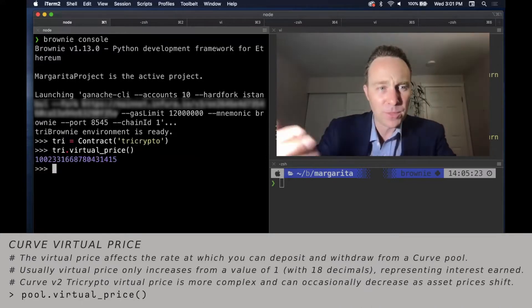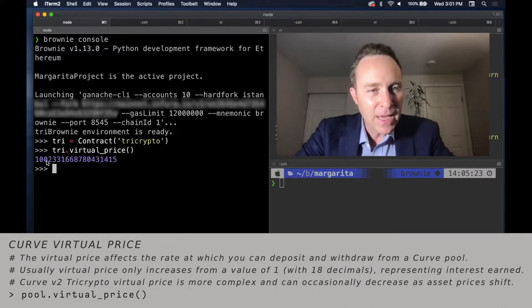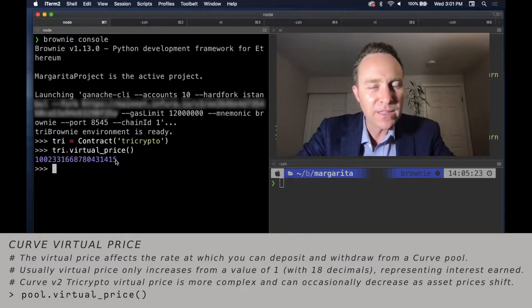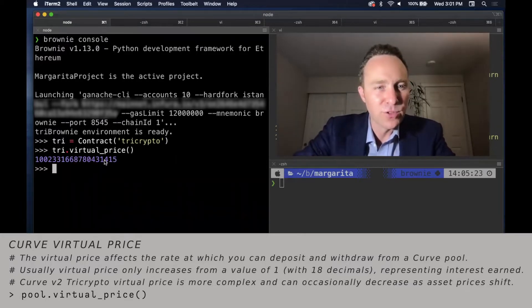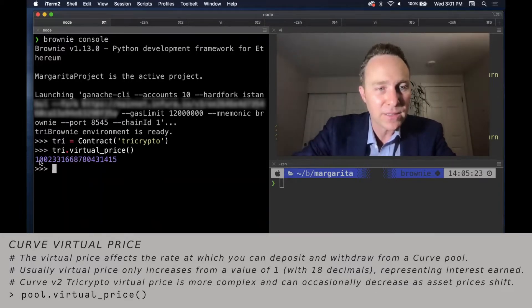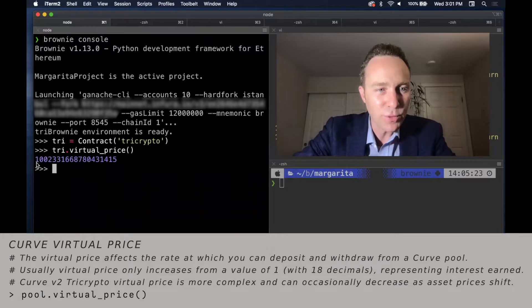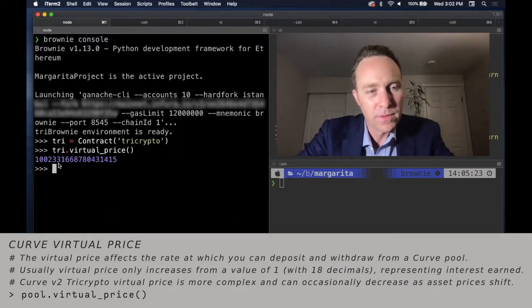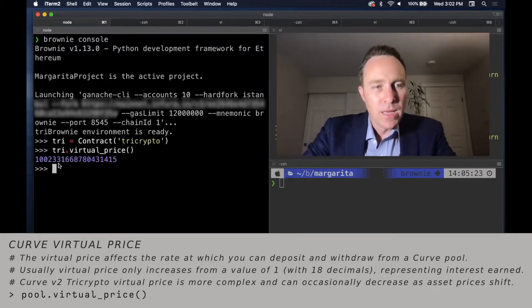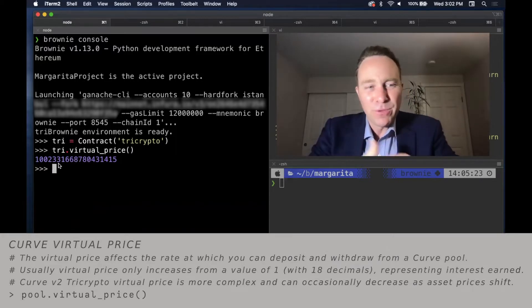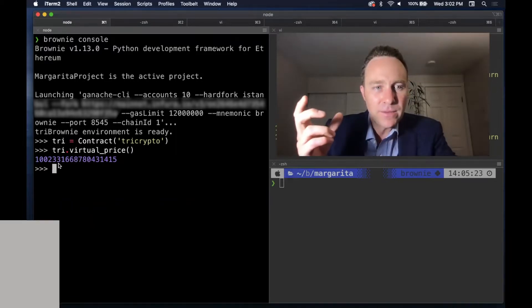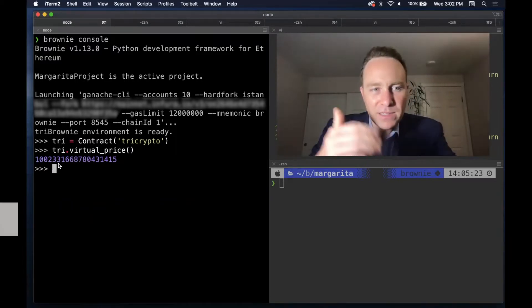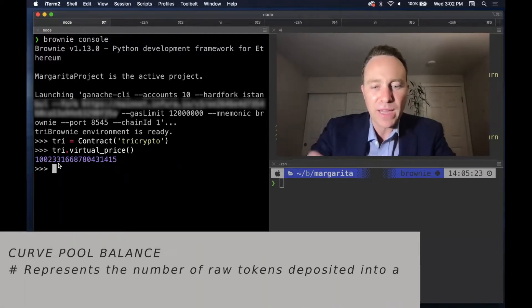As the assets get traded, the LP token becomes more valuable. Trading fees get assigned to it. And generally, these are fixed price assets. So the virtual price just directly reflects, if this is a dollar pool, that would be worth $1.002. The tri-crypto pool is dealing with volatility priced assets. So the price basis is a weighting of the three assets.